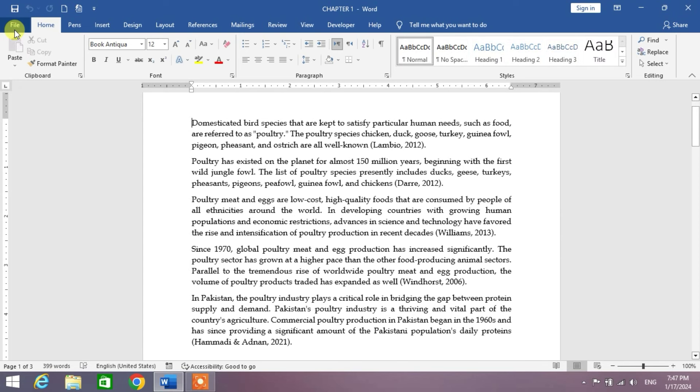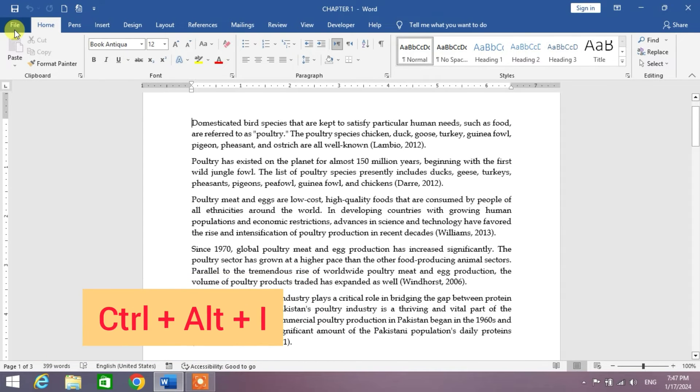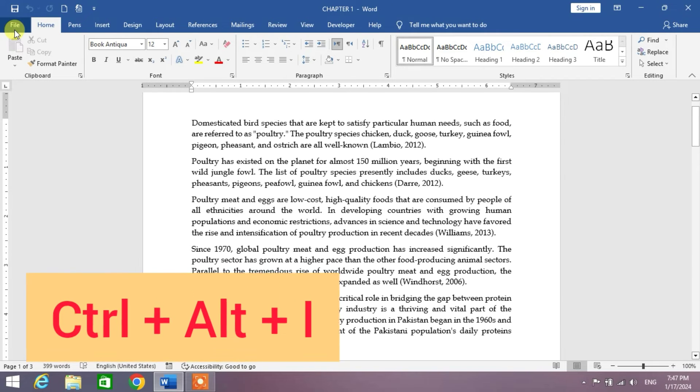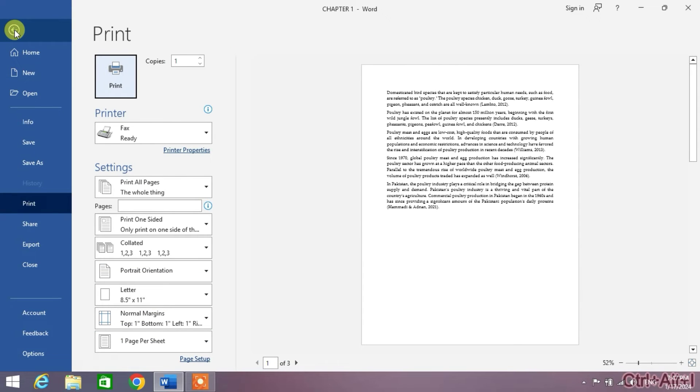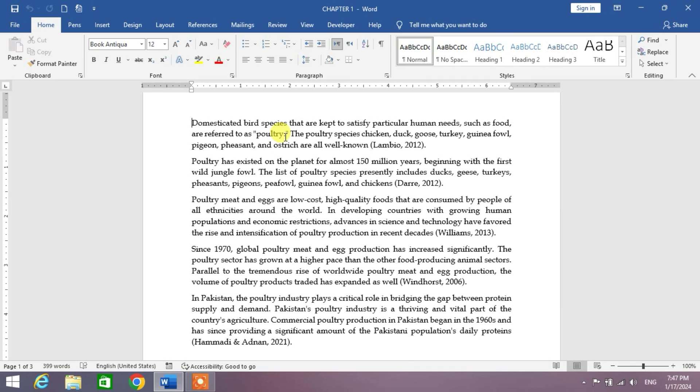Again, press and hold the Ctrl key, then Alt key, then I. So friends, I hope you have learned the shortcut keys to print preview in Microsoft Word. If my video helps you anywhere, please subscribe to my channel and hit the like button. Thanks for watching, thanks for your time. Take care, goodbye.